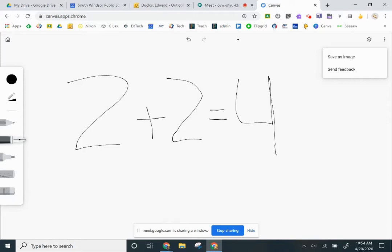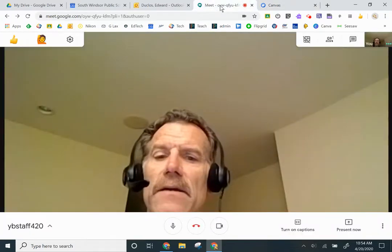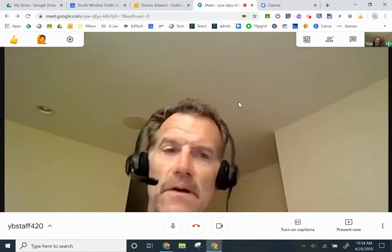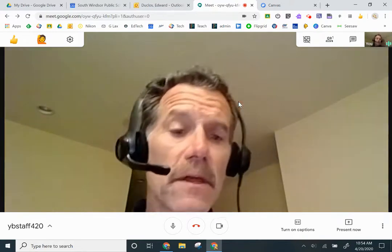Now, then I can come back here. I can stop sharing. That means I'm stopping sharing my screen. And then when I come back, I'm back with my class.